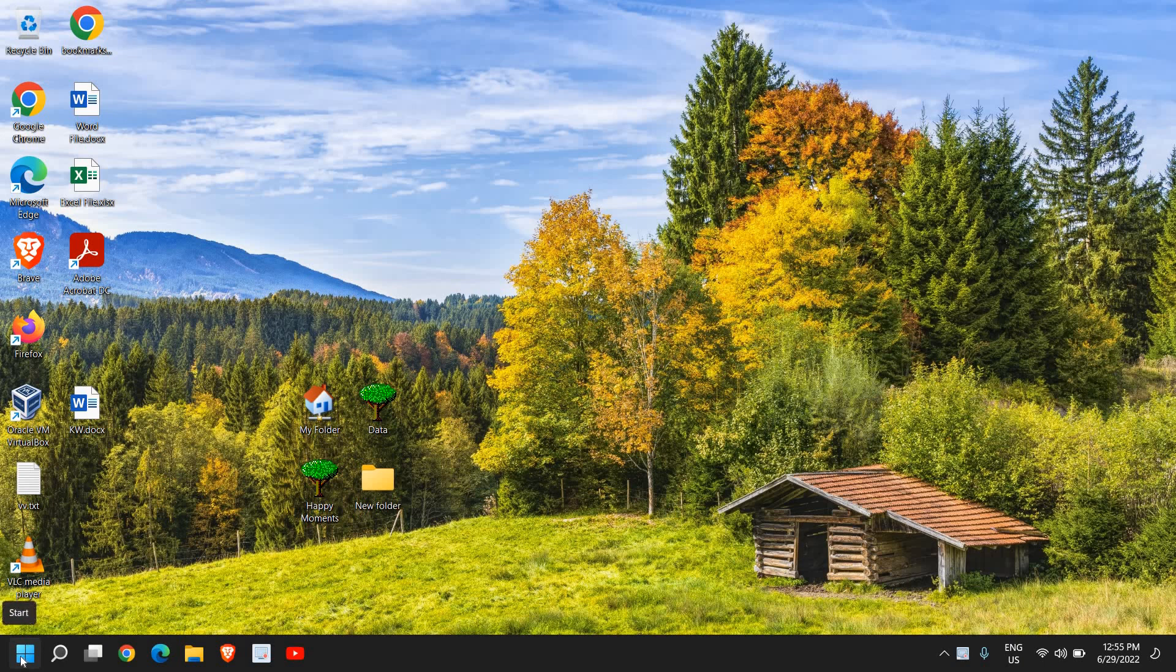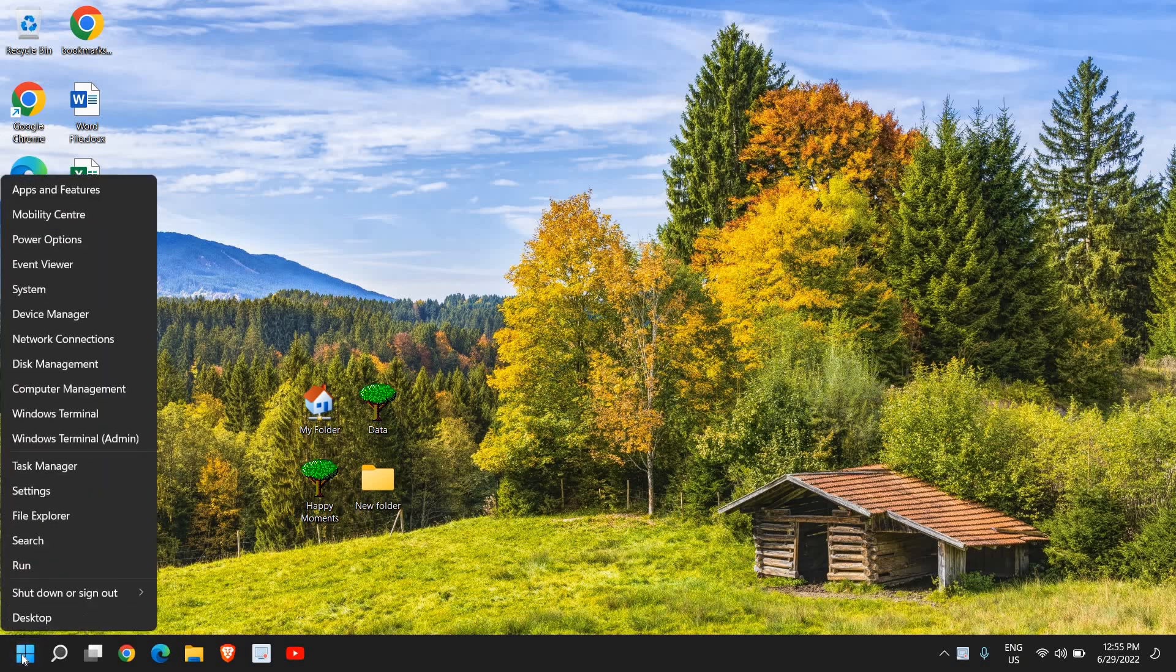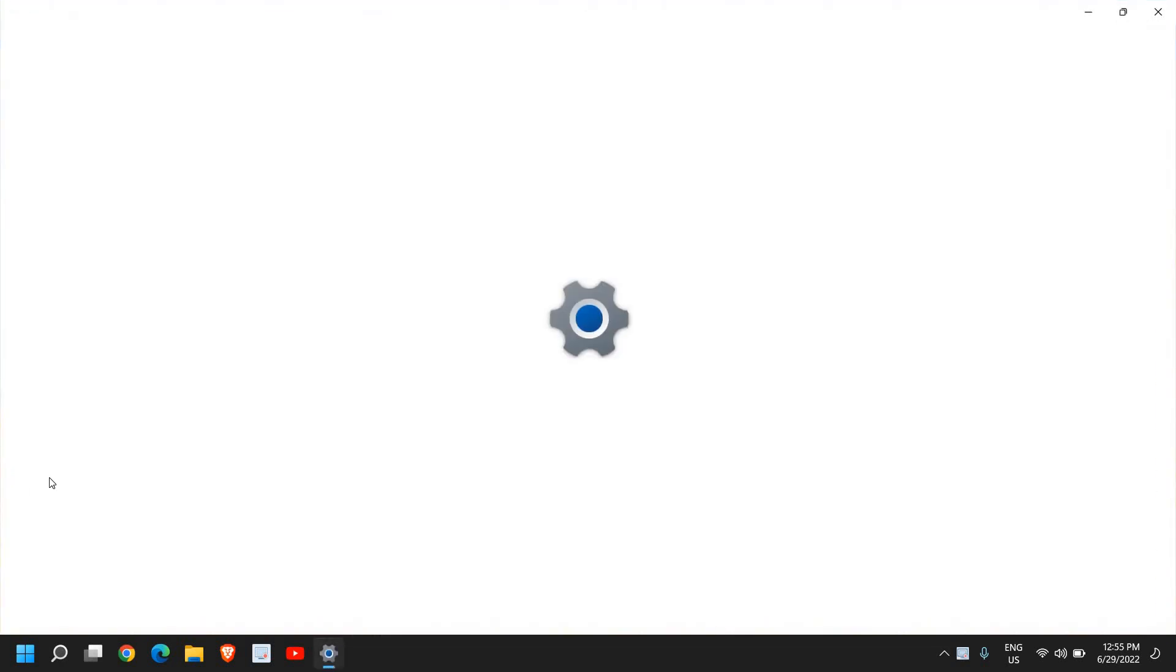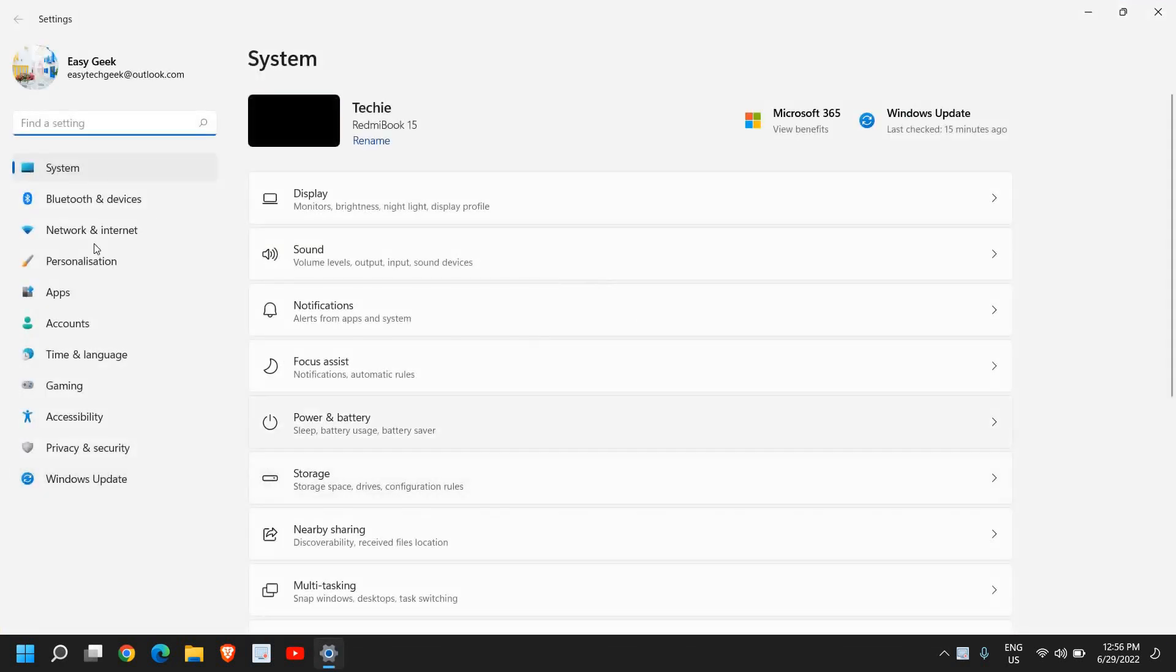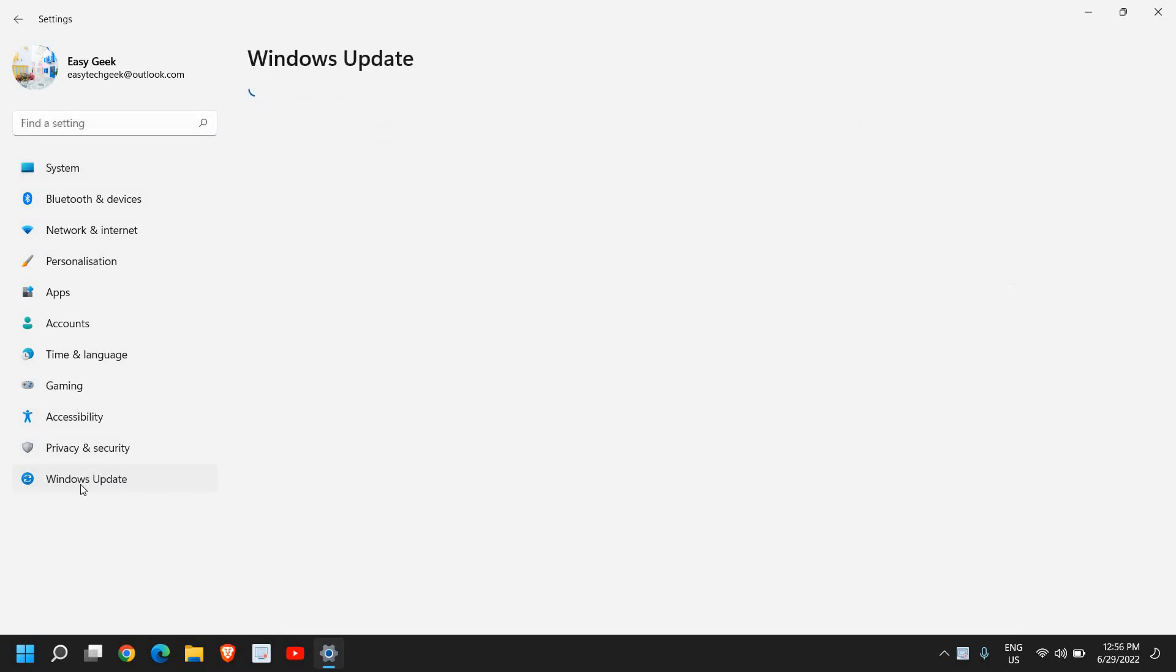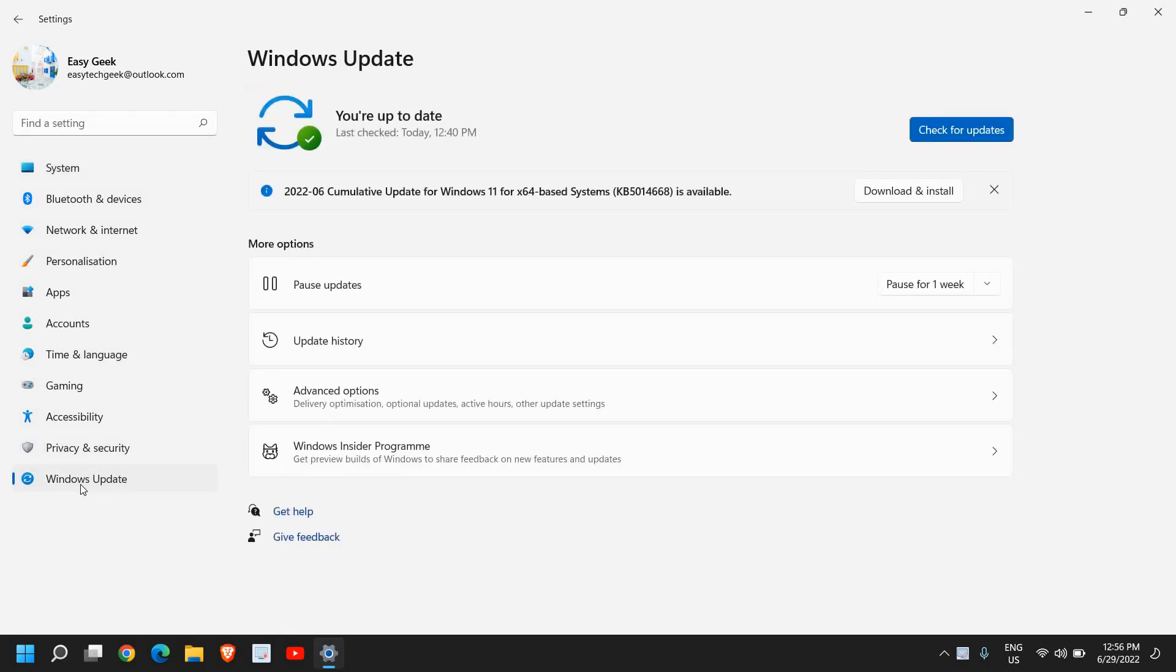You just need to right click on the Start icon and look for any option which says Settings. Once you click on that, at the left-hand side, the very last option will be Windows Updates.